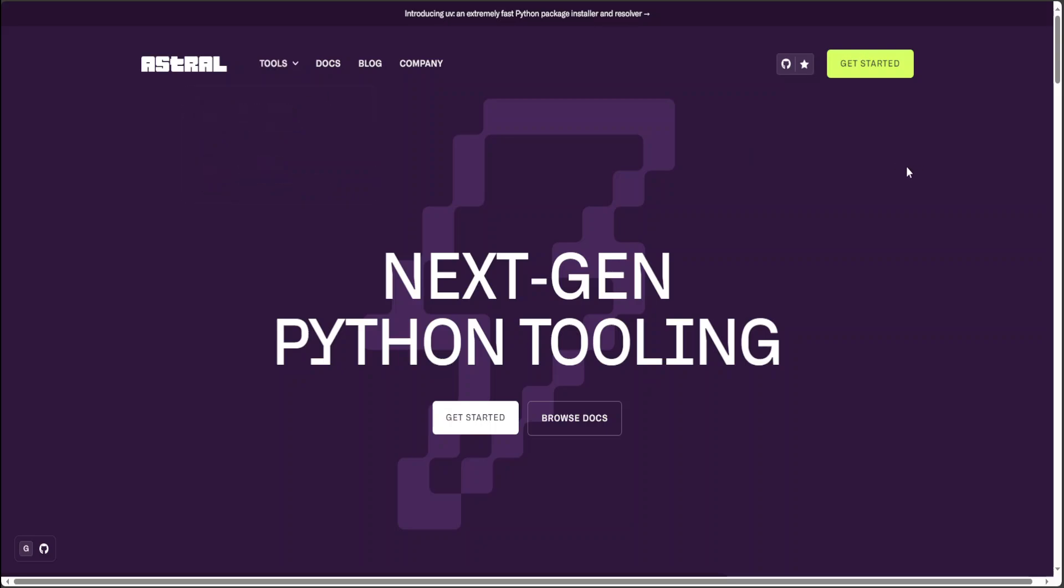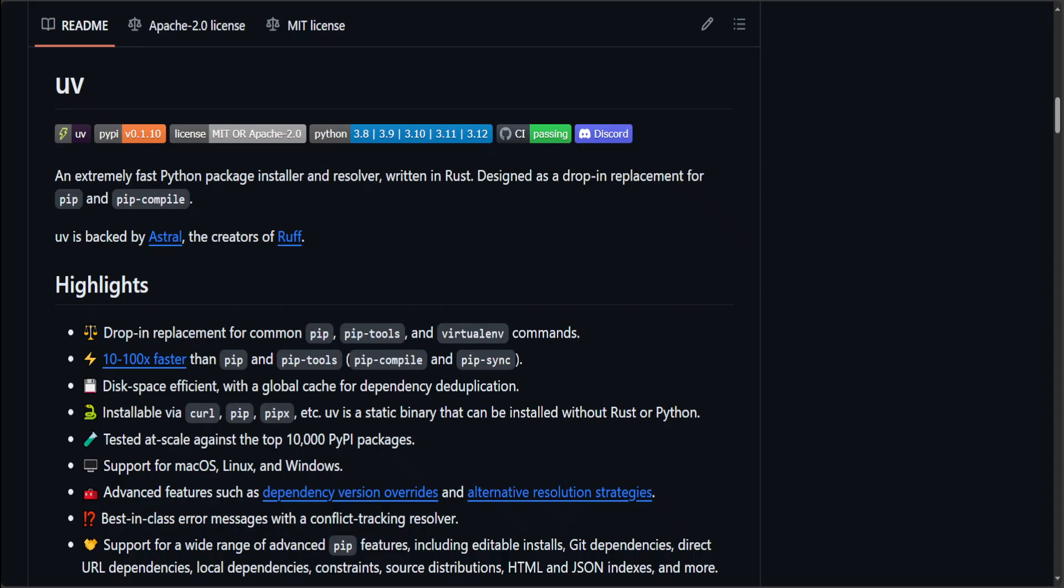But I'm going to just describe how you can install UV on Windows and then how you can play around with it, especially when it comes to creating virtual environments. Now before I do that, let me give you a quick overview of UV and you can read further in this GitHub repo of UV which is quite nicely written.